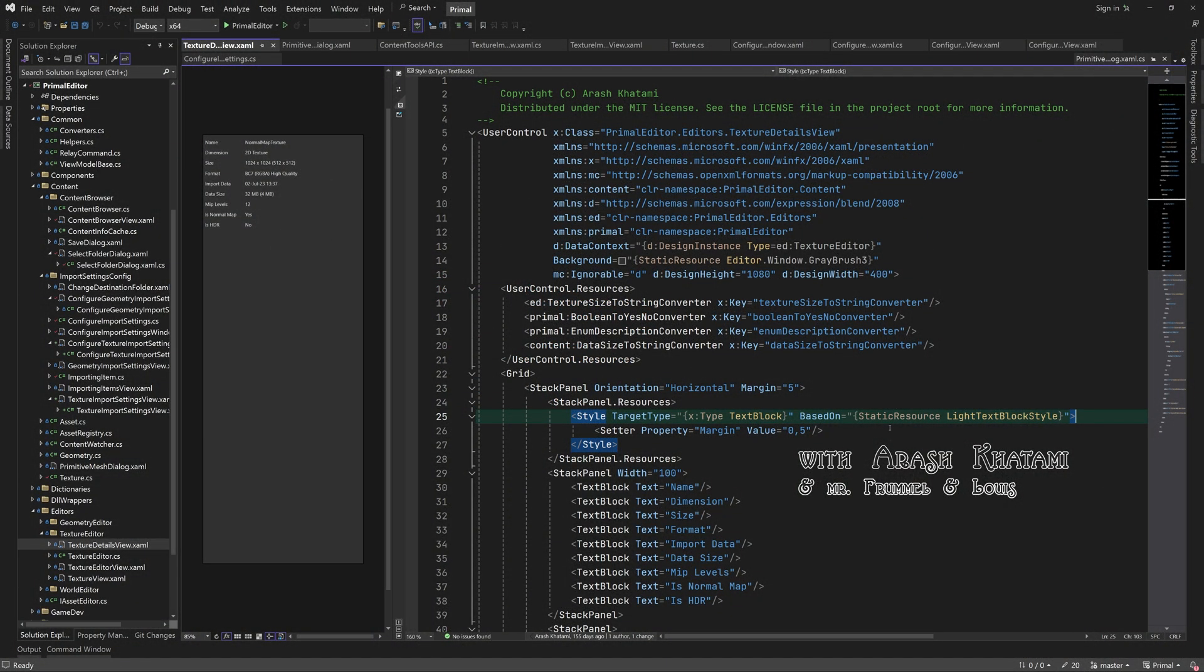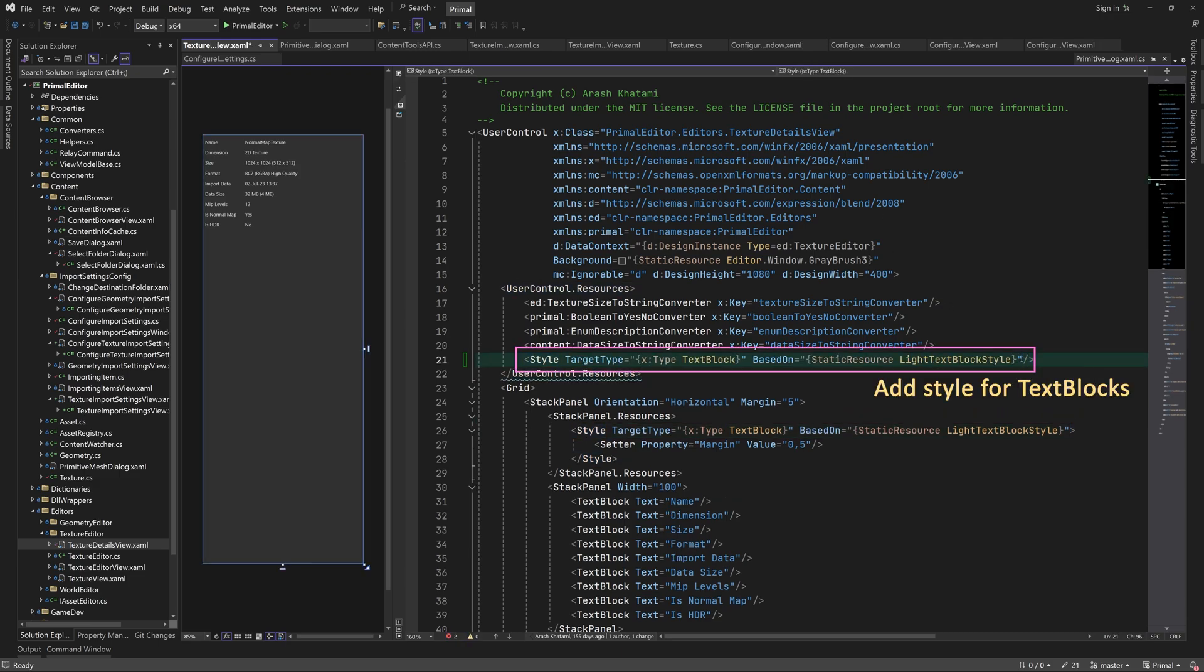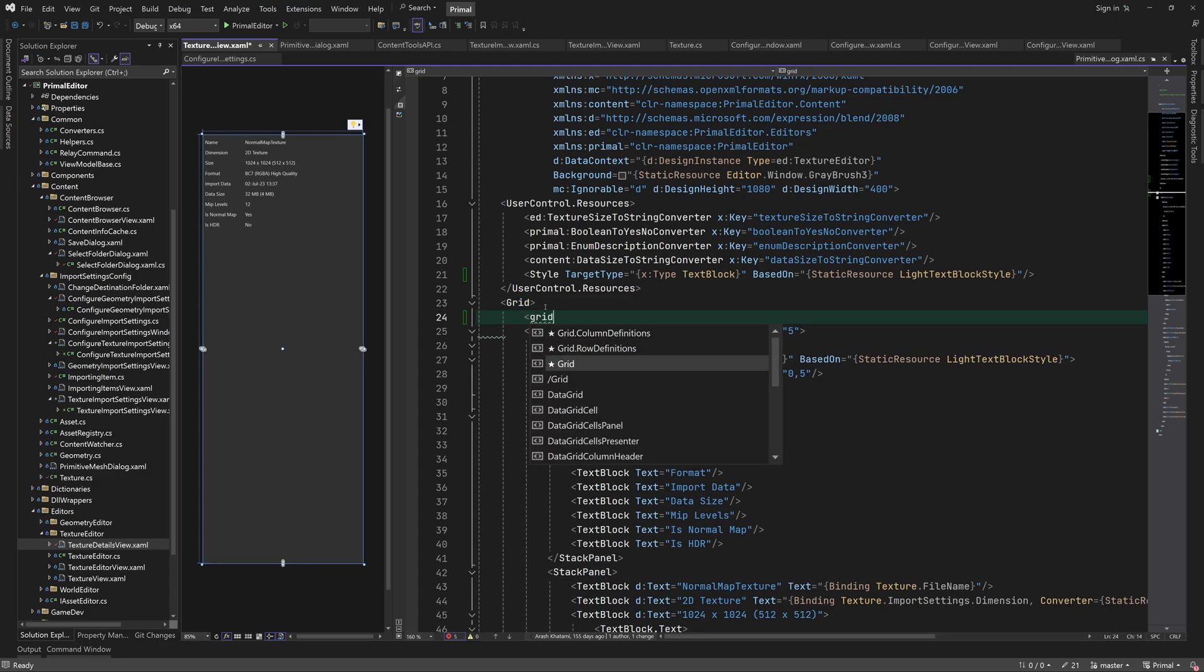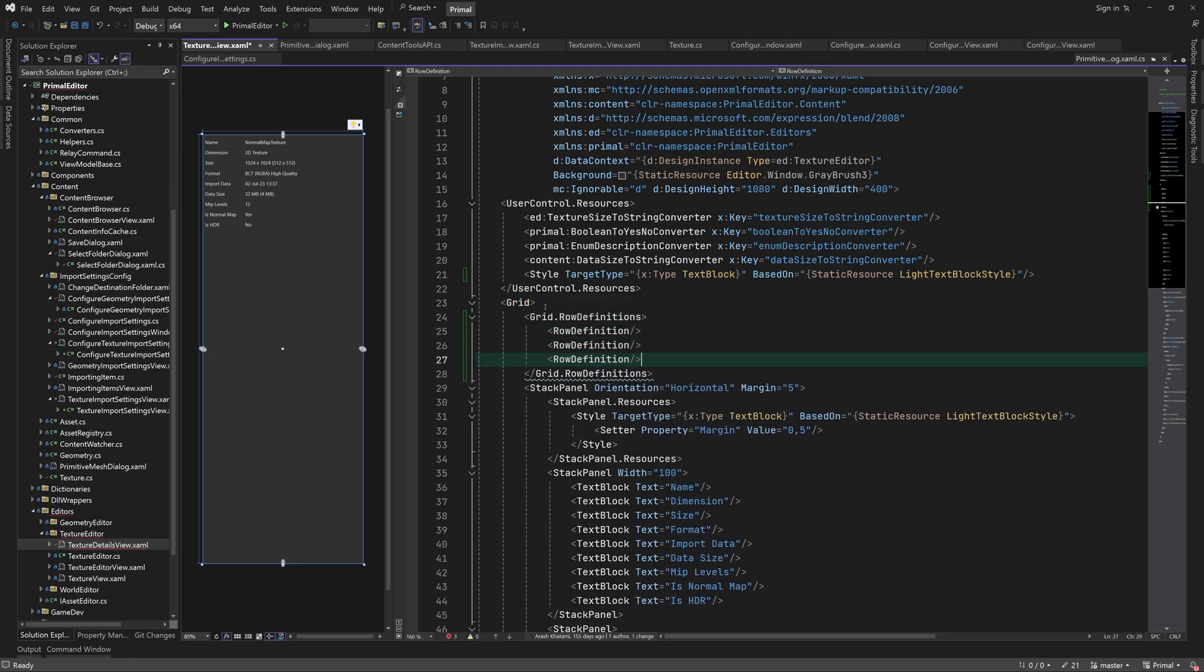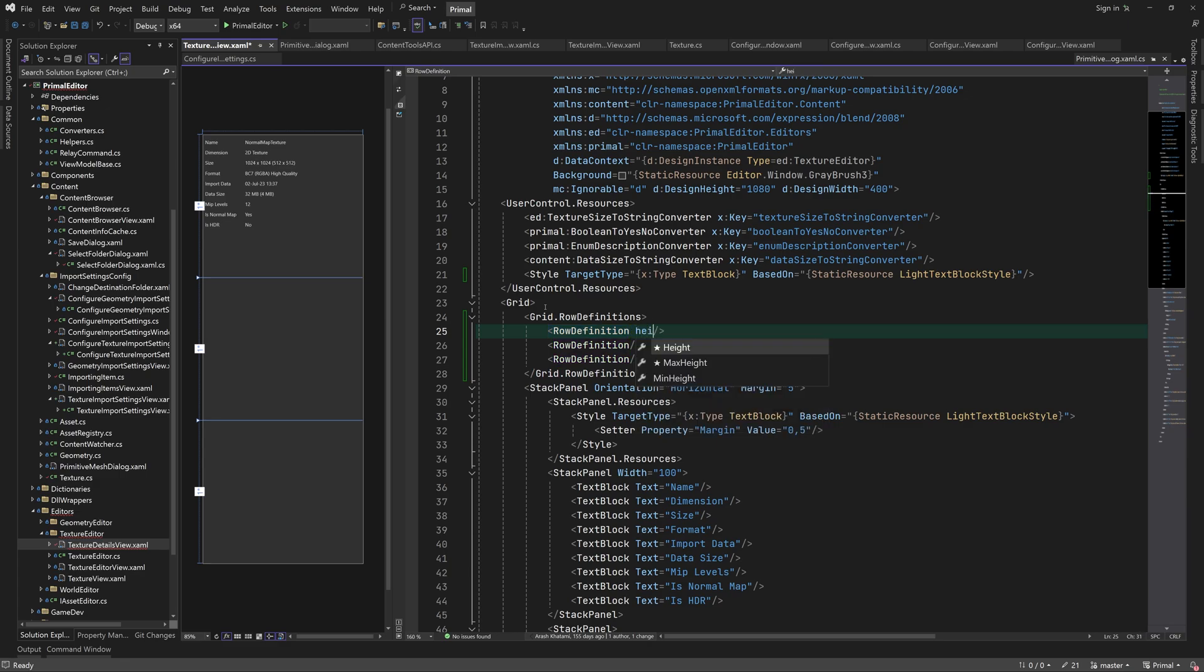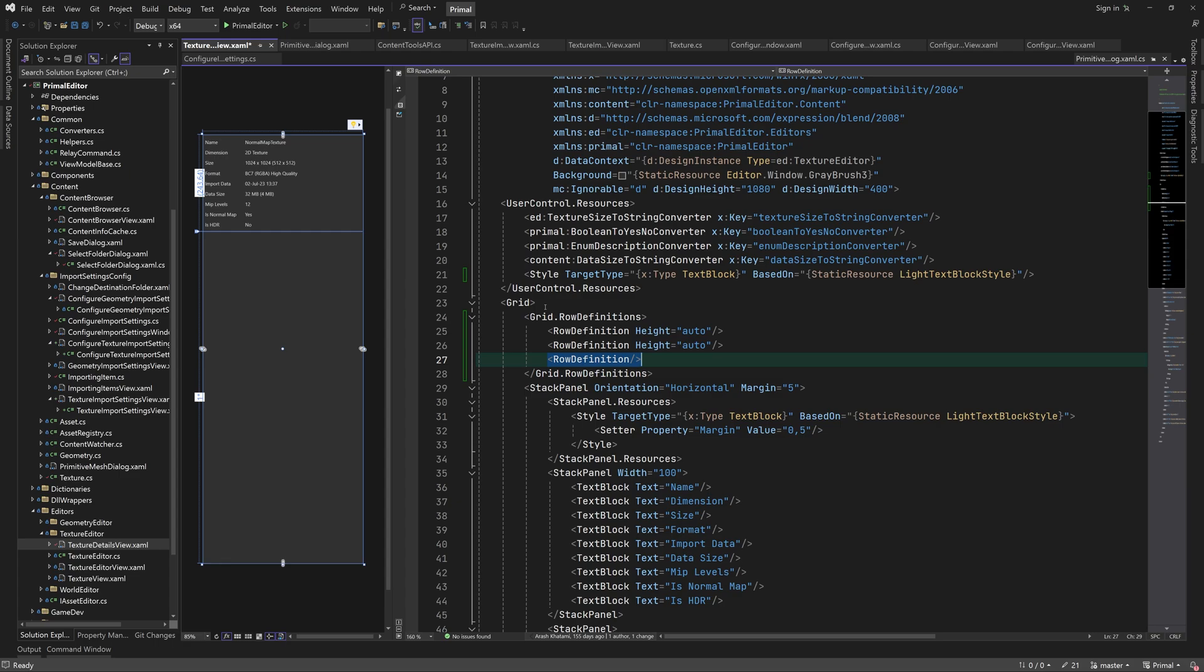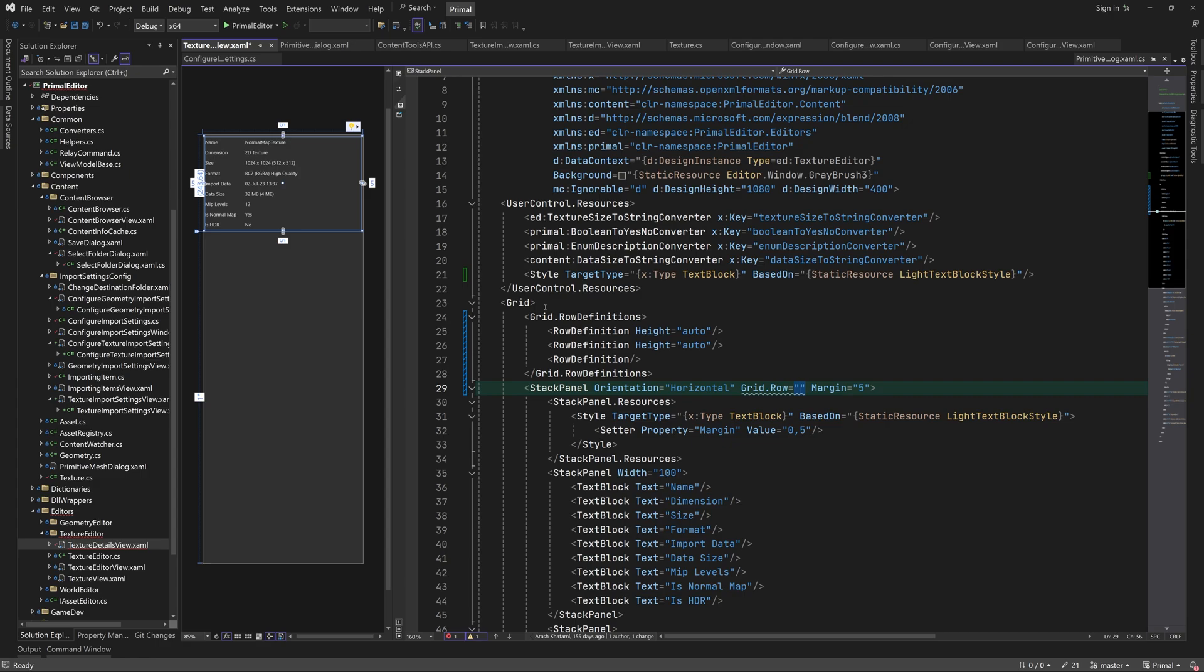We can reuse the control we made for texture import settings so that we can change them after the texture has been imported. I'm going to put it in the texture editor's texture detail panel below the information about the currently opened texture. In order to do so, I'll add a grid first that will divide the panel in two halves vertically. The top half will contain the texture information and in the bottom half I'll add the import settings control.